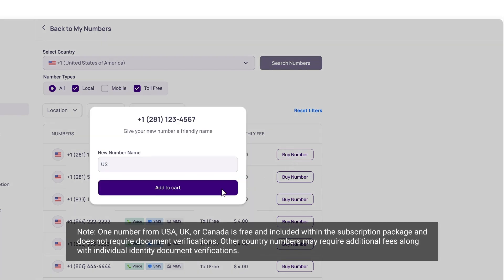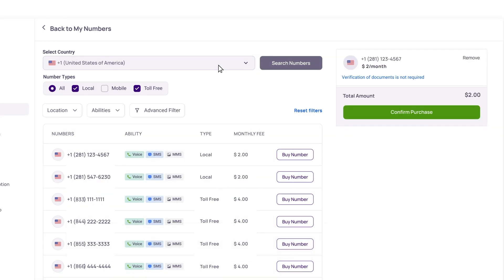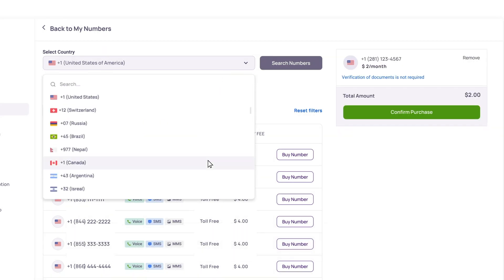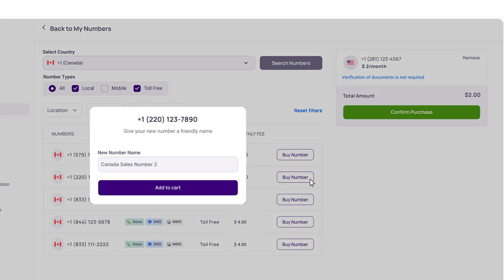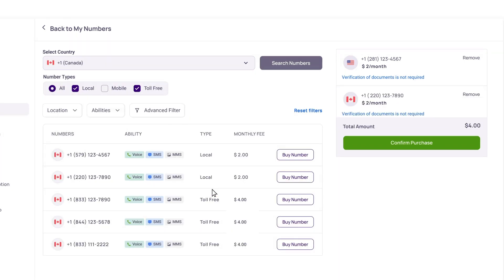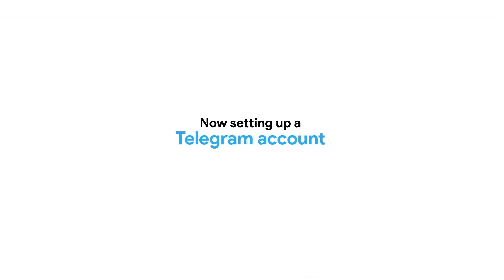Select your desired number, name it, and add it to the cart. You can add multiple numbers at an additional cost. Once you are done adding numbers, confirm your purchase. Now you are good to go.